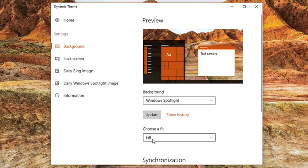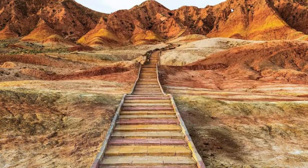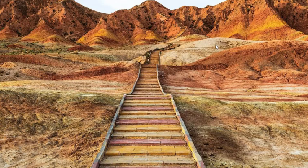That's it. So friends, this is how you can set a Windows Spotlight image as desktop background in Windows 10.